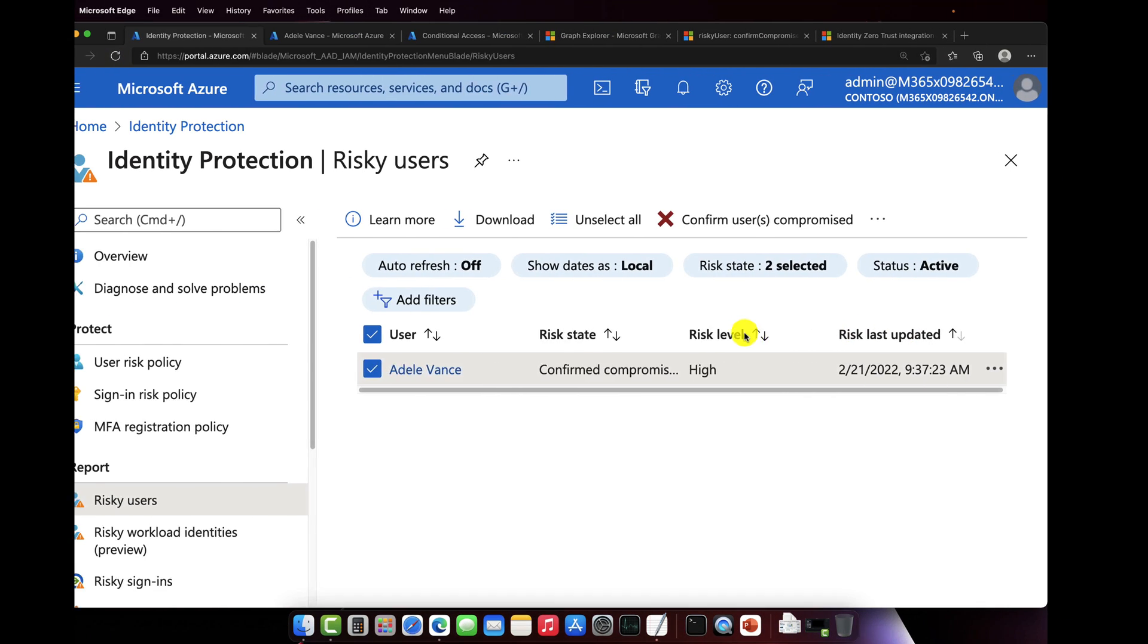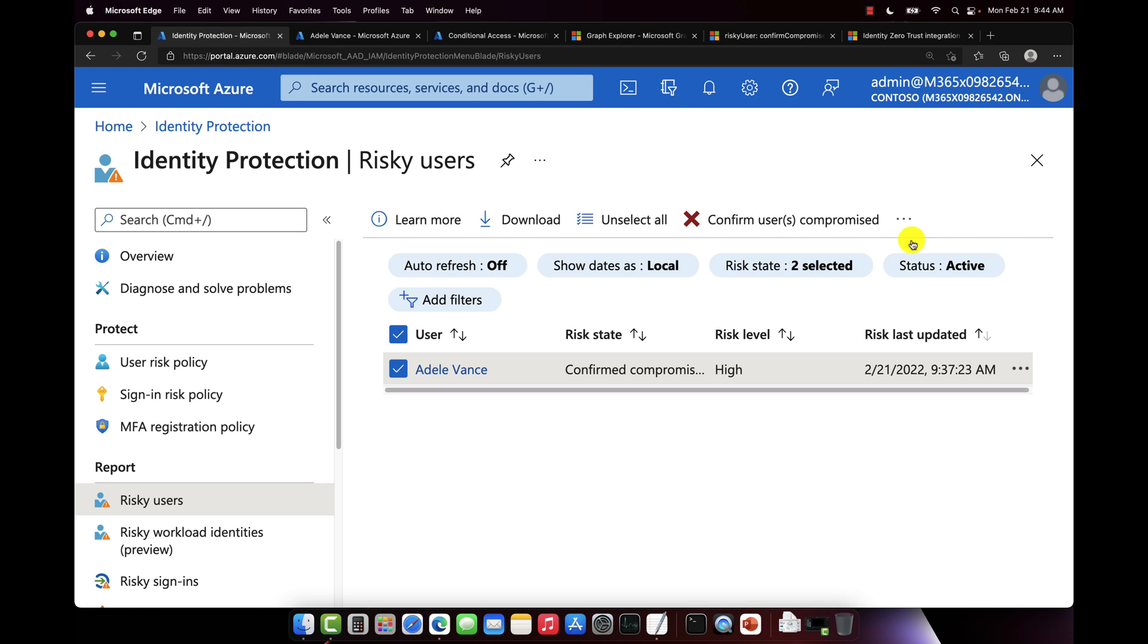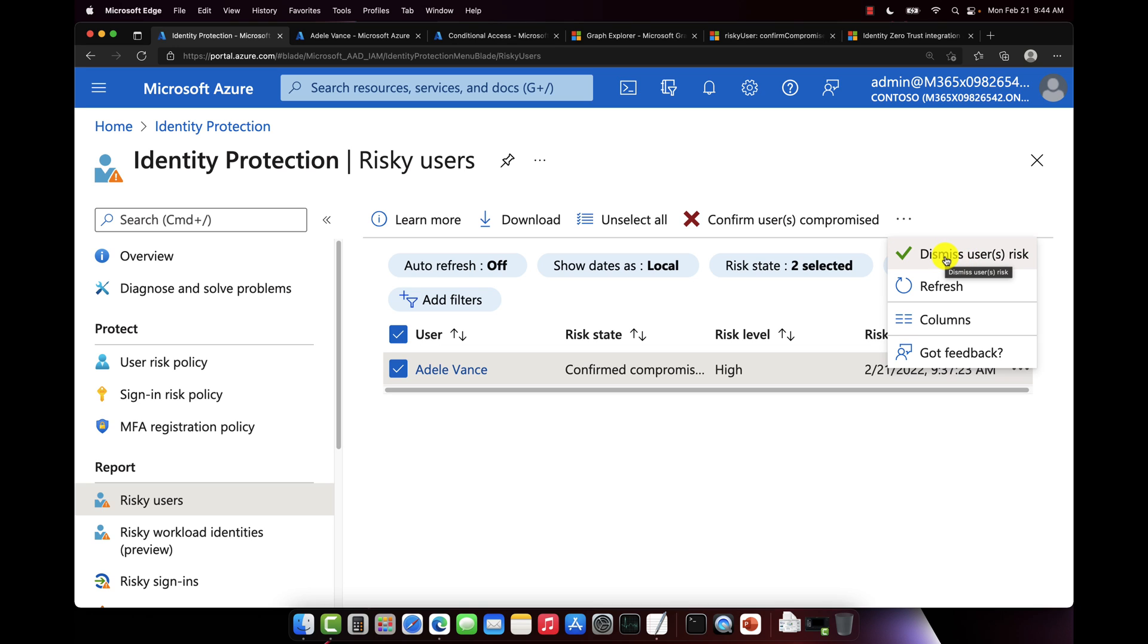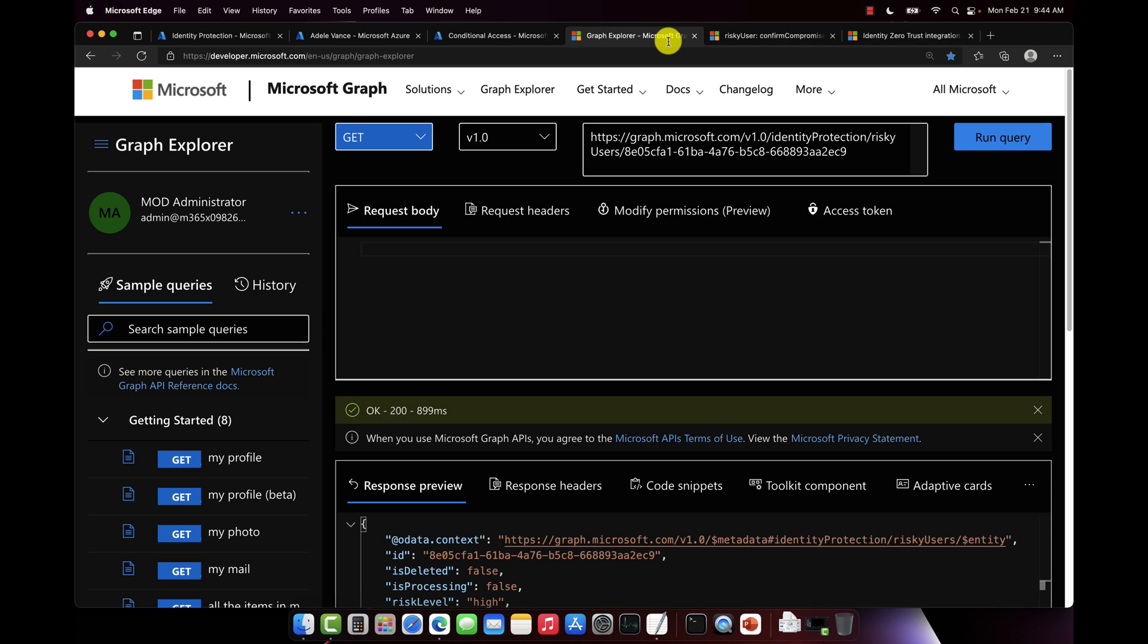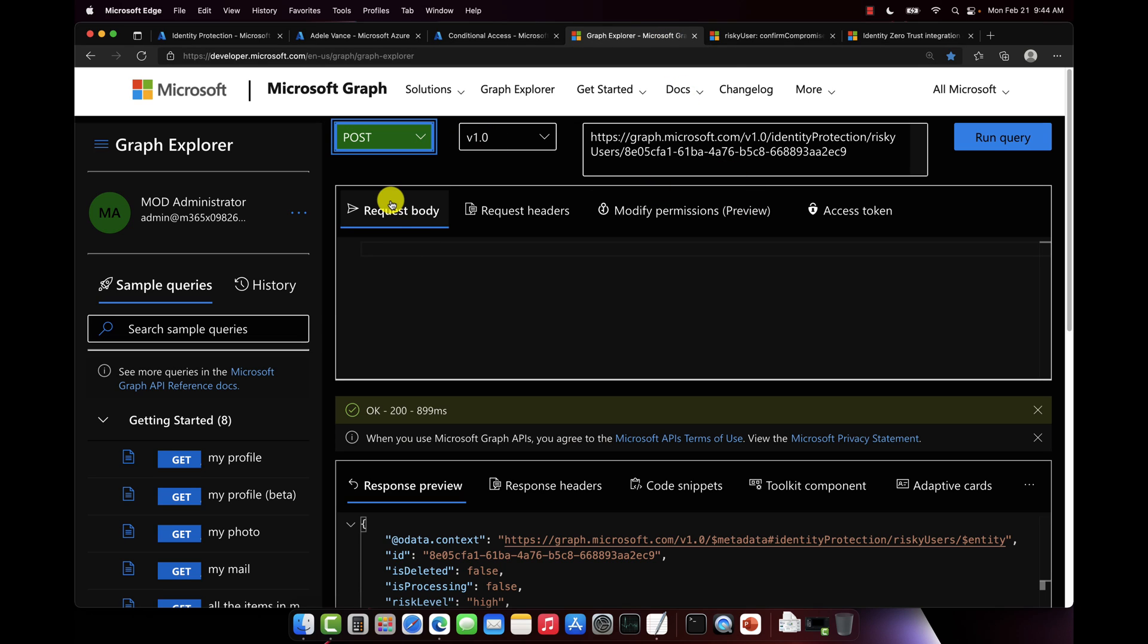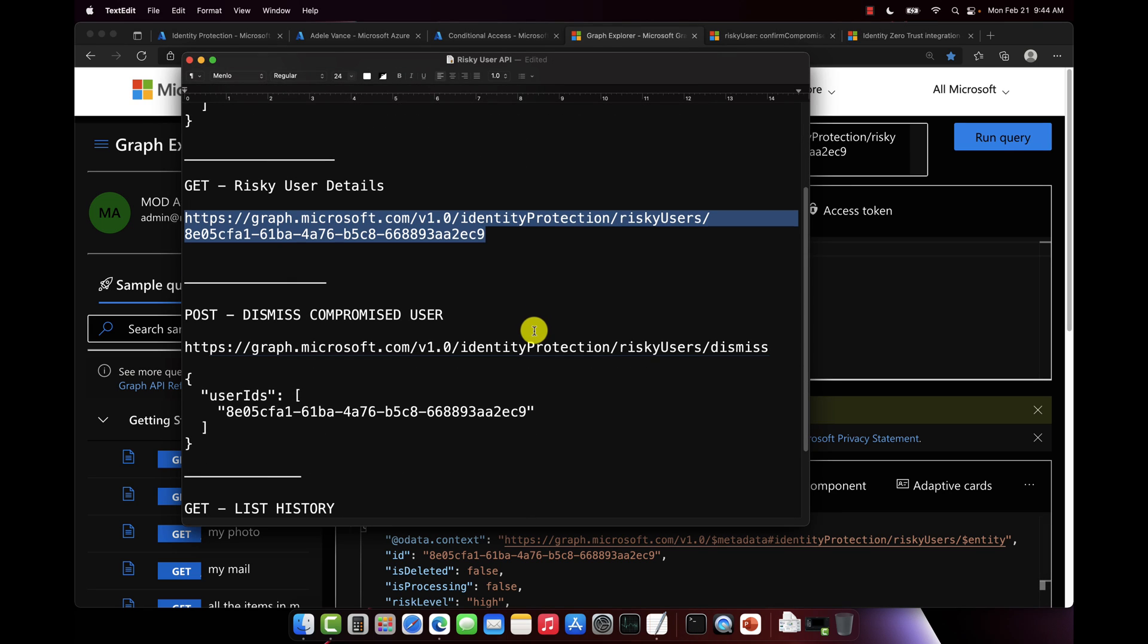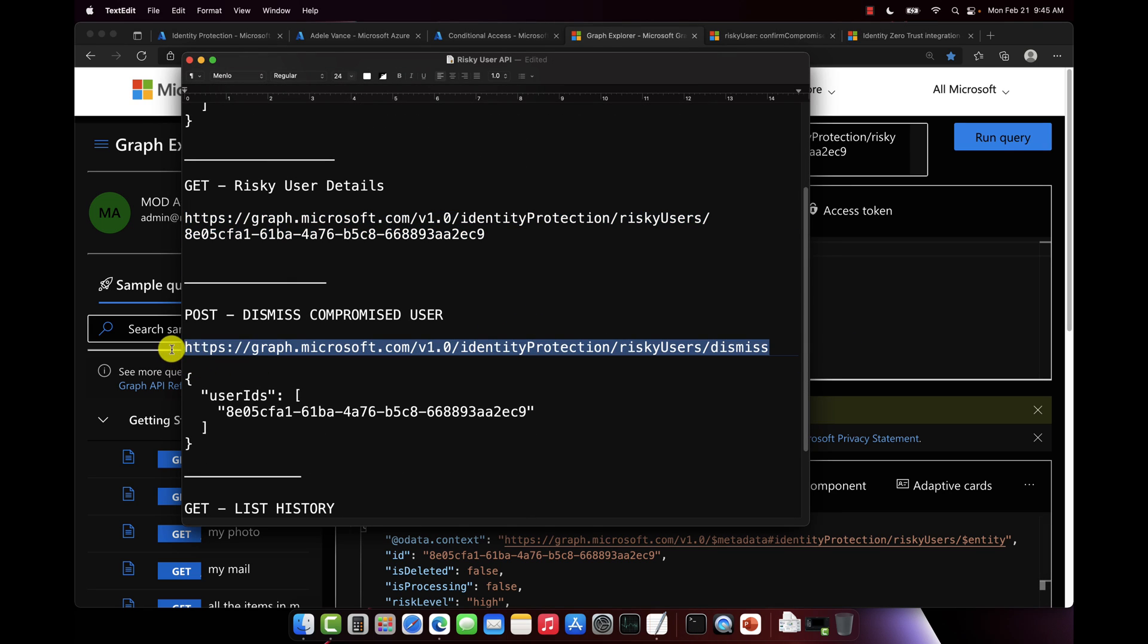So now let's go back to the API and let's dismiss this risk. Remember, you can dismiss it both inside the Azure portal by clicking on the ellipsis here and choosing dismiss users risk, or I can do it programmatically via the API. So we're just going to change this from a POST, or sorry, from a GET to a POST, and then back to my cheat sheet here.